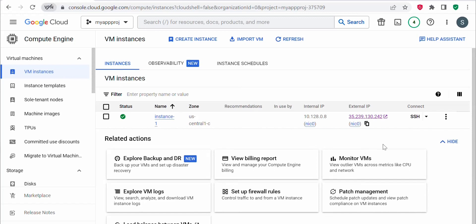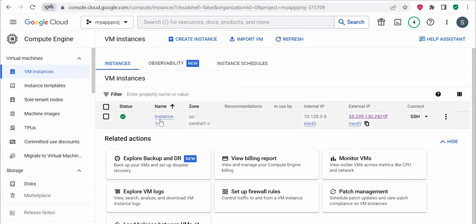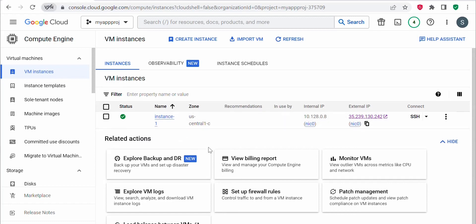To overcome this issue, there is a concept of a static IP address. You can assign a static IP address which does not change whenever a VM gets stopped or restarted. We will see more about static IP addresses in the next video.